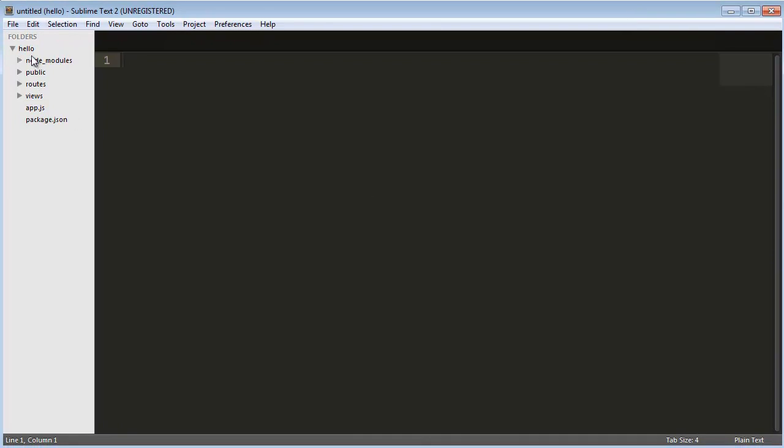There we go. This is basically everything it created, all of these files in the hello directory.